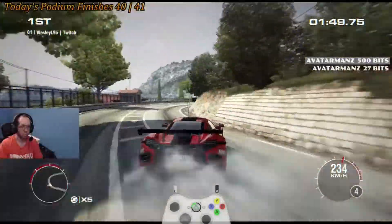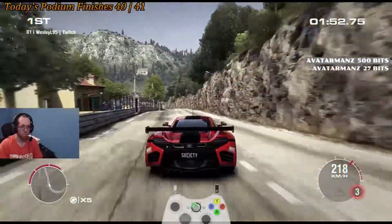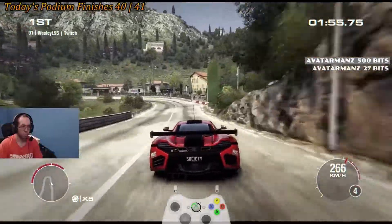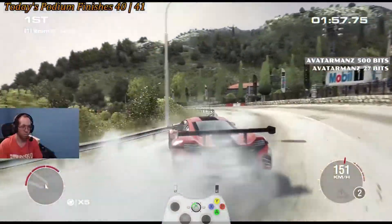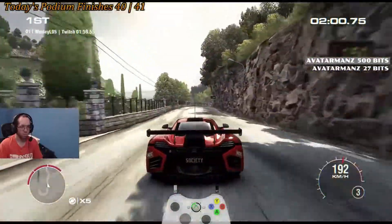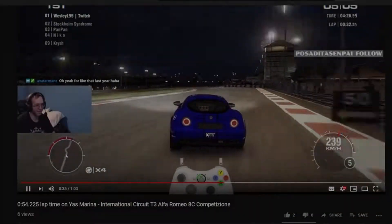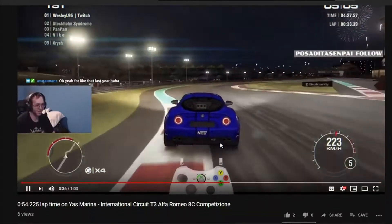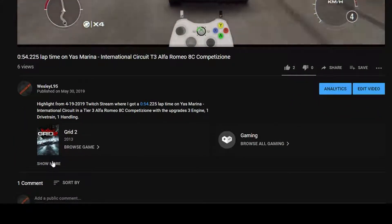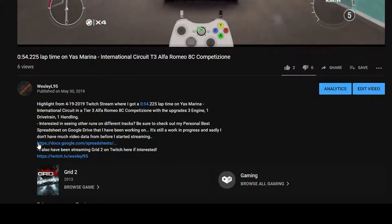Hey guys, just wanted to let you know that if you were looking to see how I've done on other tracks in Grid 2, make sure to check out the Personal Best Spreadsheet. Depending on where you're watching this video from, the link can be found like this. On YouTube, it can be found in the video description of any video that you watch by clicking the 'see more' thing, and then there's the link towards the bottom of the video.